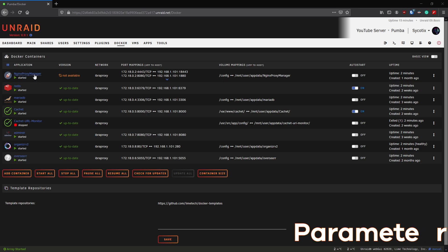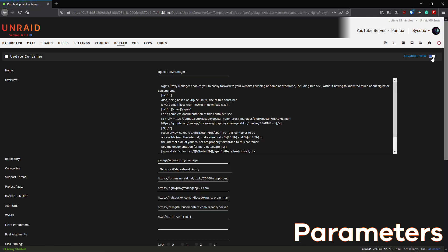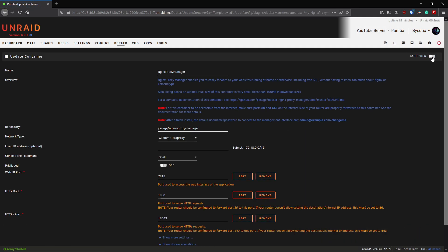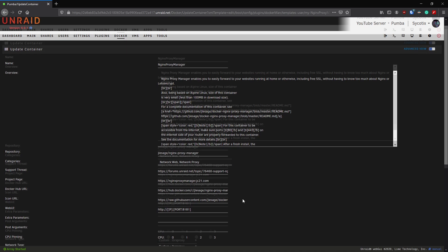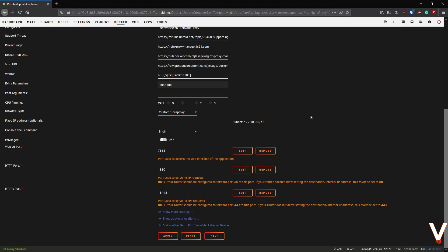In the Docker container settings with advanced view enabled, scroll down and you'll see 'extra parameters' and 'post arguments' fields. Extra parameters let you link to other containers. Sometimes documentation or a Docker Compose file might reference something like '--maria-db', which is linking to another database container - that's where you'd enter that information.